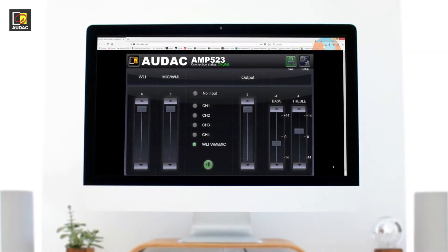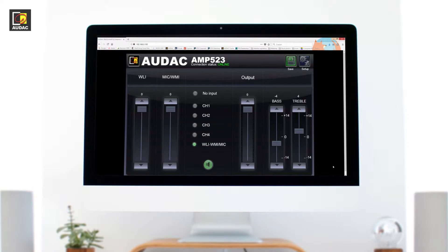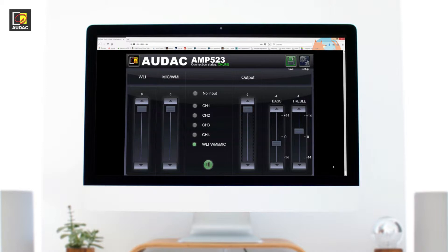After logging in you will see your main control screen. Here you have the mute button, volume sliders, input selection and zone indication.